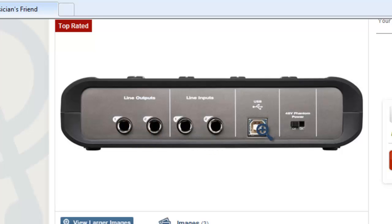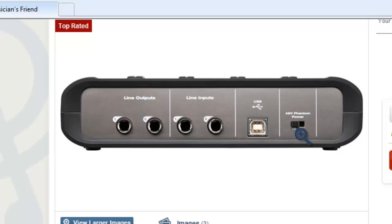This is your USB where you're going to plug into the computer. And this right here is the phantom power. That's for when you have a microphone — if you have a good condenser microphone, it needs phantom power, so you're going to want to turn that on. If you don't have a microphone, it doesn't need phantom power, so turn that off.